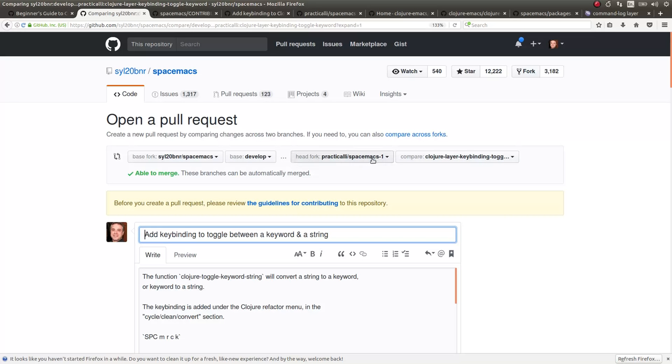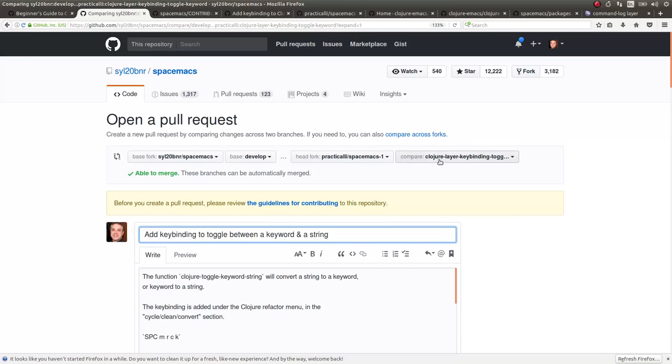So I'm going to do that one, which makes sense, because I did my branch from the develop branch as well. And it's from Spacemacs, my clone, and then my branch.